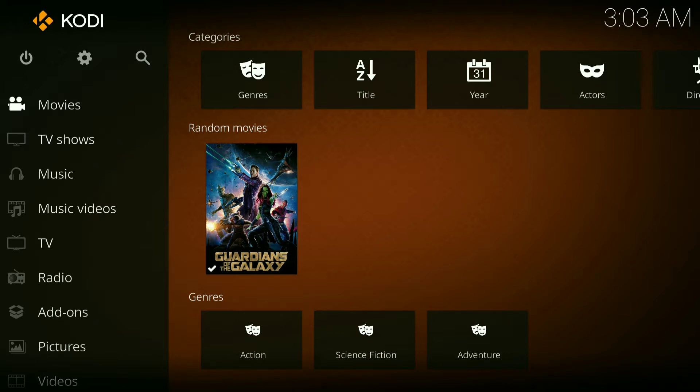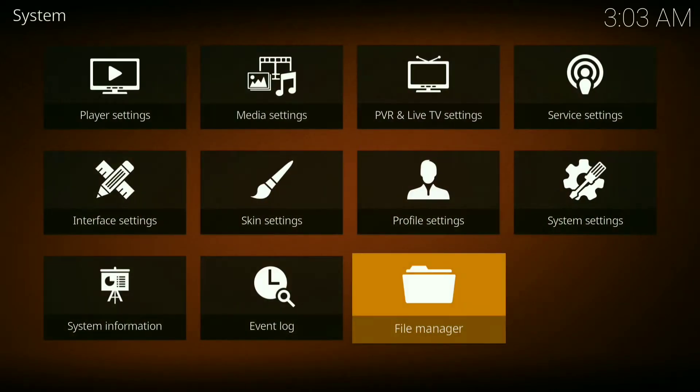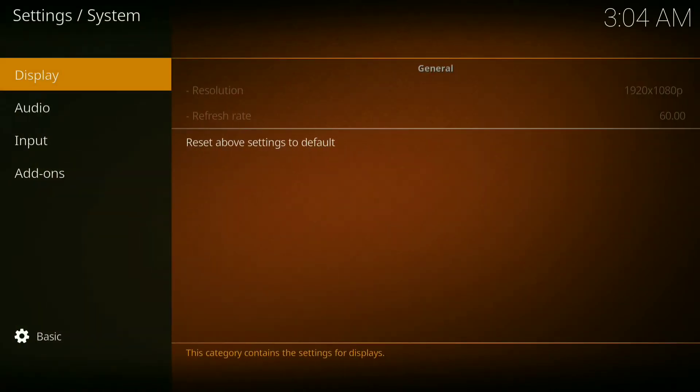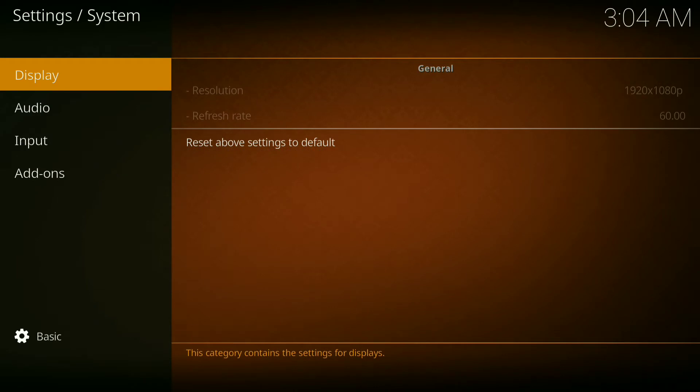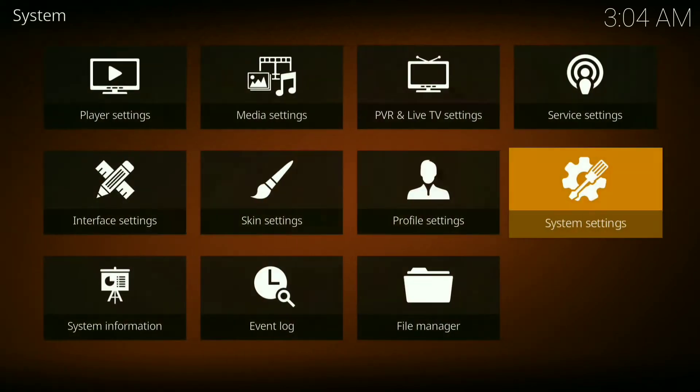The first thing you do is press your settings wheel, then go over to system settings, then go down to add-ons. You want to go over to unknown sources and make sure that's turned on or this will not work.